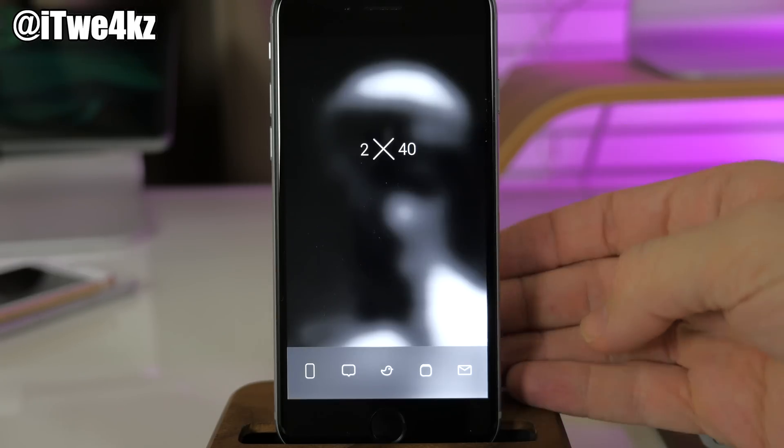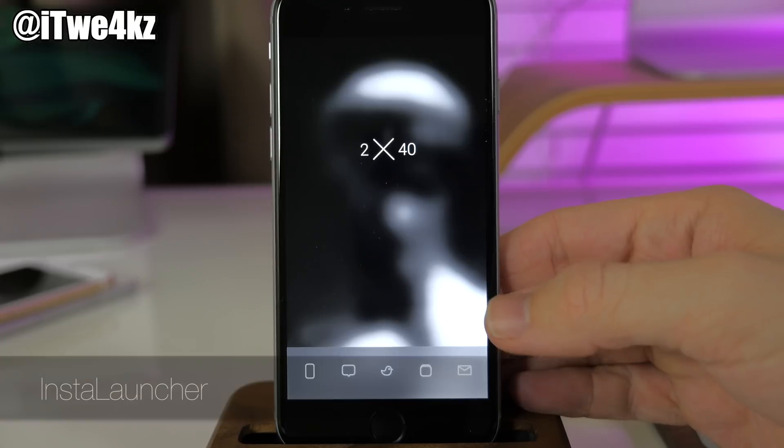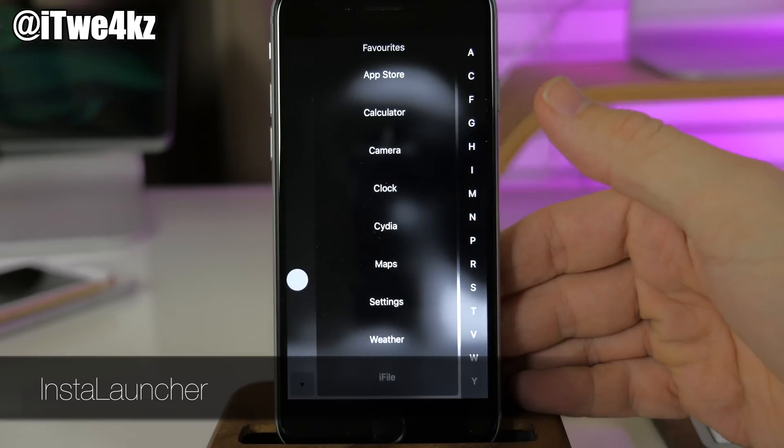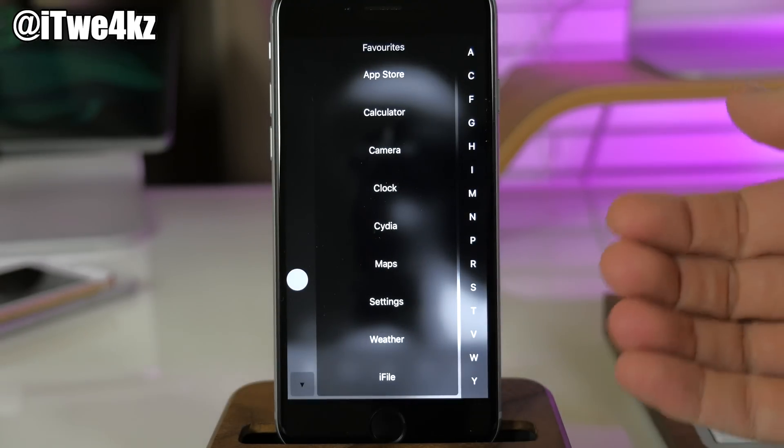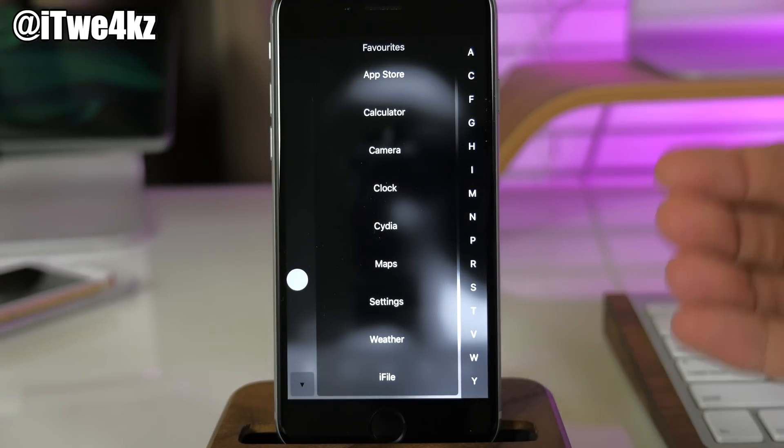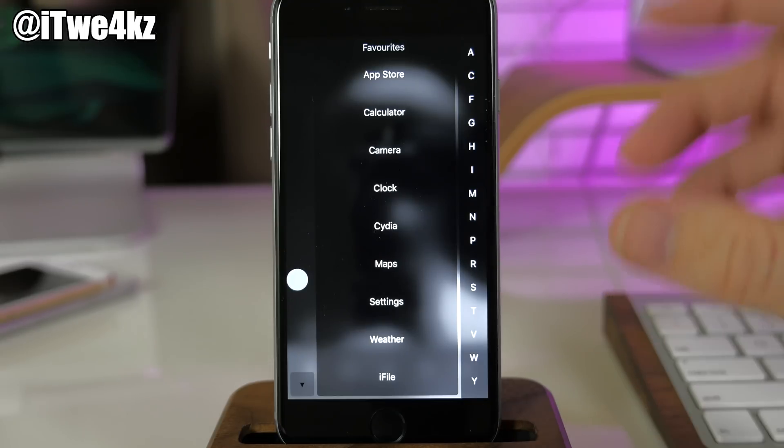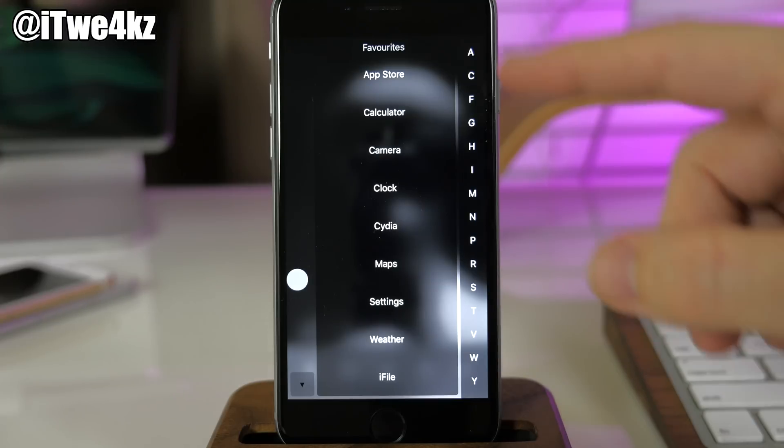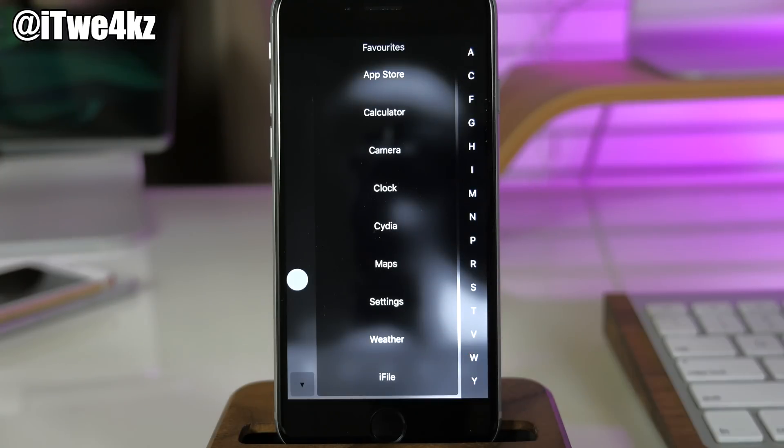What I have installed is called Insta Launcher. I've set my Activator gesture to swipe up and it's going to launch Insta Launcher. This is going to have every single application installed on your device right here at your fingertips. You have your favorite section which is obviously customizable.